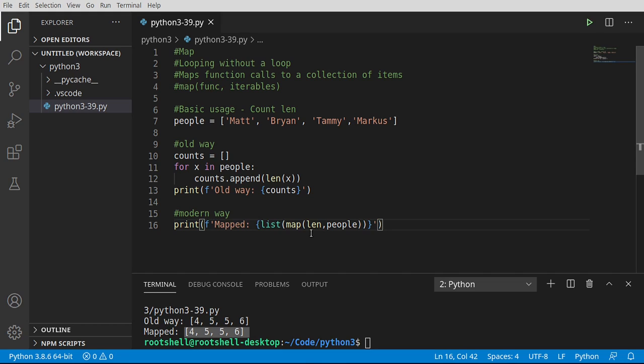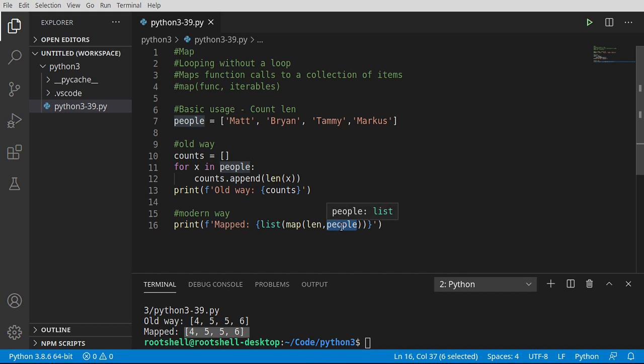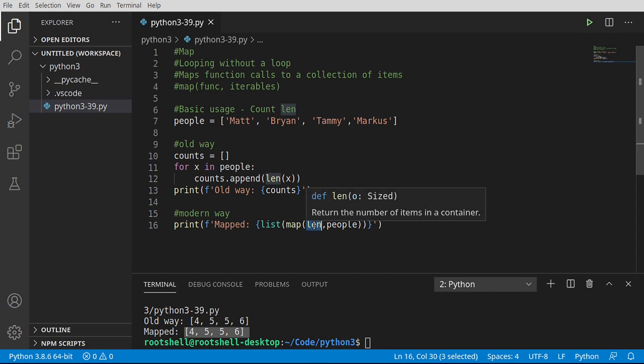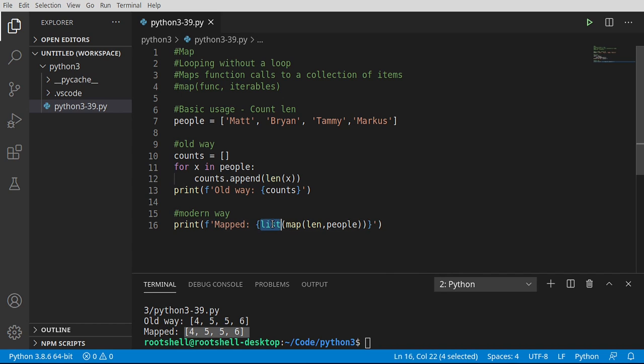The main takeaway from this little segment, though, is we're taking a collection of items and going through each and every single item and sending it to that function one at a time. We're getting back a map object, so we have to convert that to a list.